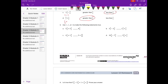Number three: use greater than, less than, or equal to, to make the following statements true. Part a: five and four-fifths plus two and two-thirds compared to eight and three-fourths. Adding the whole numbers gives seven. I have seven and four-fifths versus eight, and two-thirds versus three-fourths. Seven and four-fifths is already smaller than eight, and two-thirds is smaller than three-fourths, so this is going to be less than.